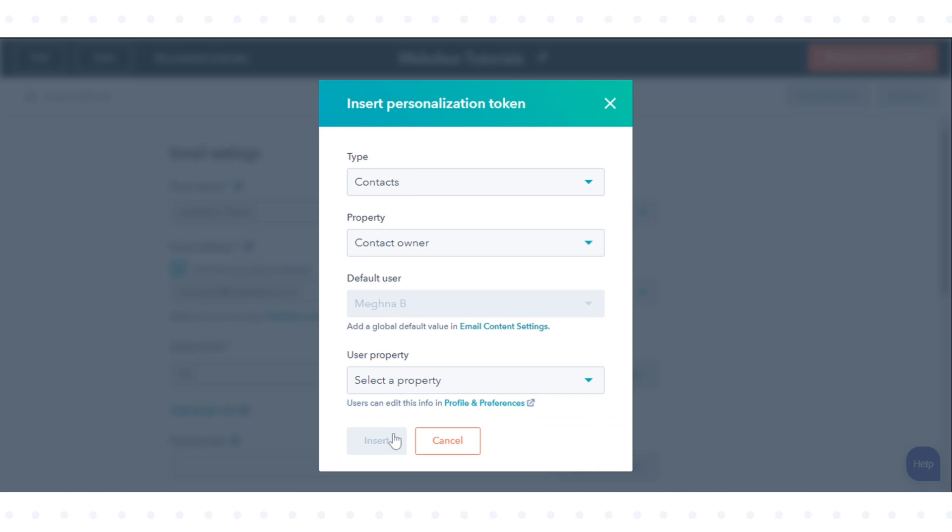The default user is set in your email content settings and will be the value displayed if the contact who receives the email does not have an owner set in HubSpot.